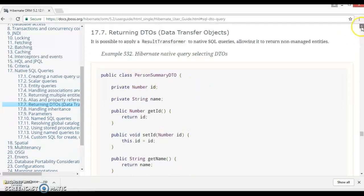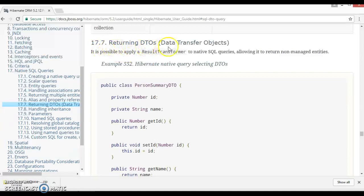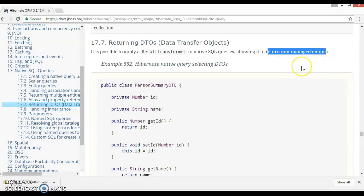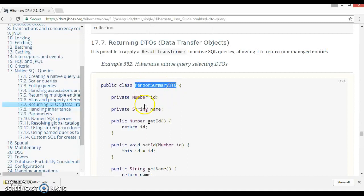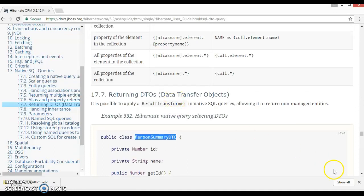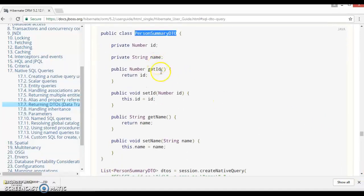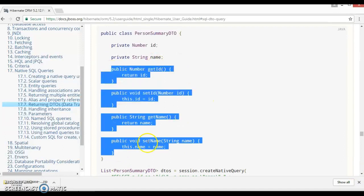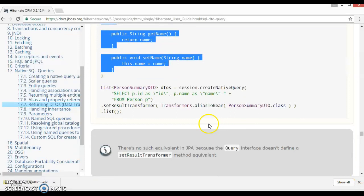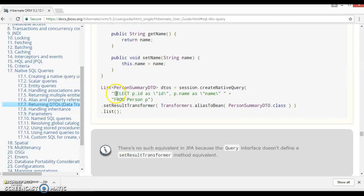This is point 17.7 - returning DTOs (data transfer objects). It is possible to apply the result transformer to native SQL queries, allowing it to return non-managed entities. Non-managed entities means entities which are not managed by Hibernate. Here we have a PersonSummaryDTO which is not an entity class, so it is not managed by Hibernate. This DTO has two fields - ID and name - and corresponding public setter/getter methods. We also have a Person entity class.